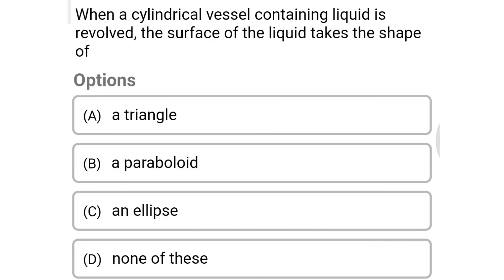Next question: when a cylindrical vessel containing liquid is revolved, the surface of the liquid takes the shape of — Option A: triangle. Option B: a paraboloid. Option C: an ellipse. Option D: none of the above. The correct answer is Option B, a paraboloid. We will see more in the next video. Thank you.